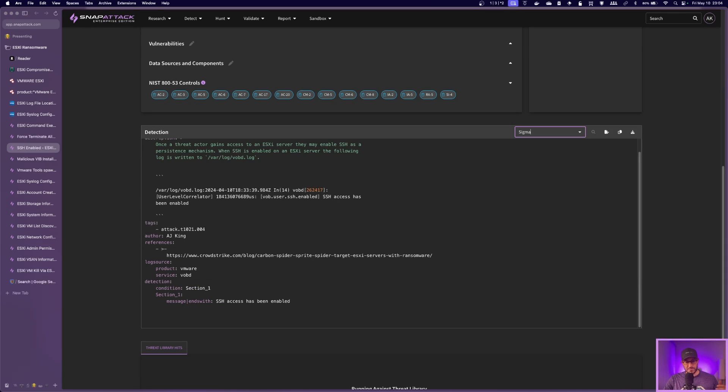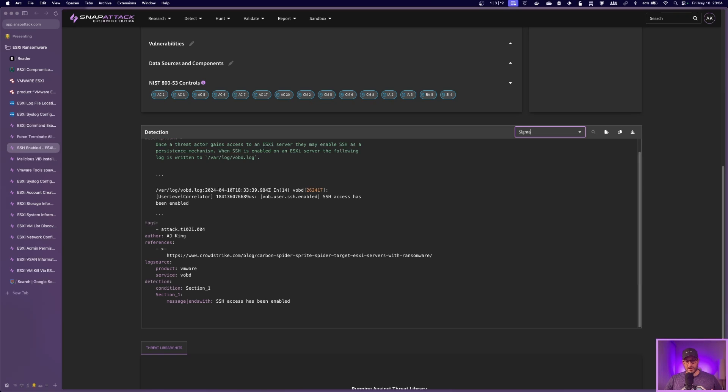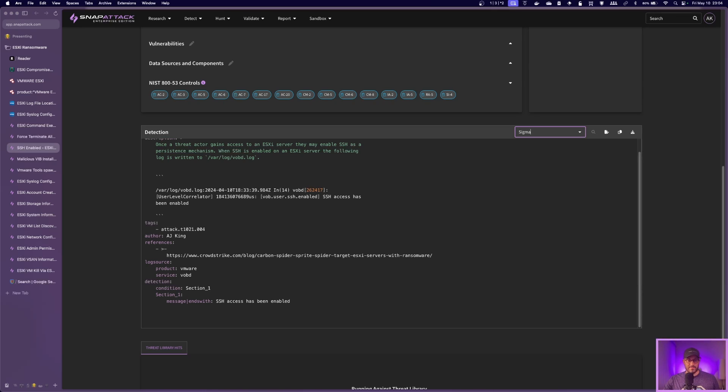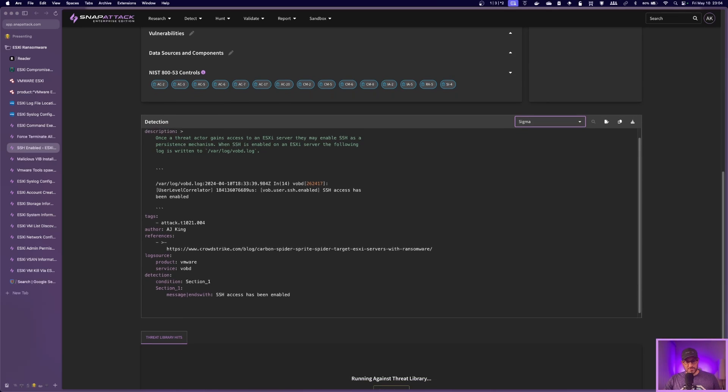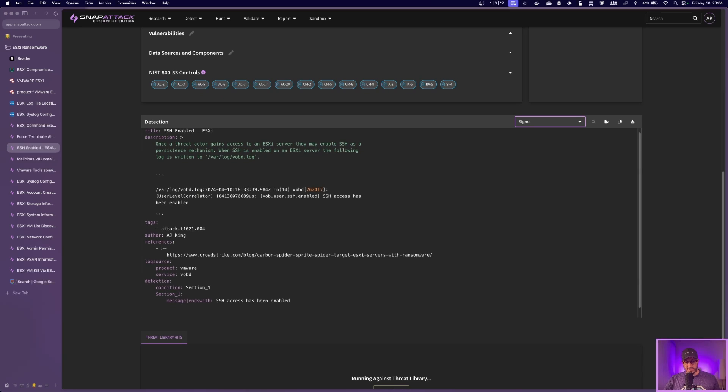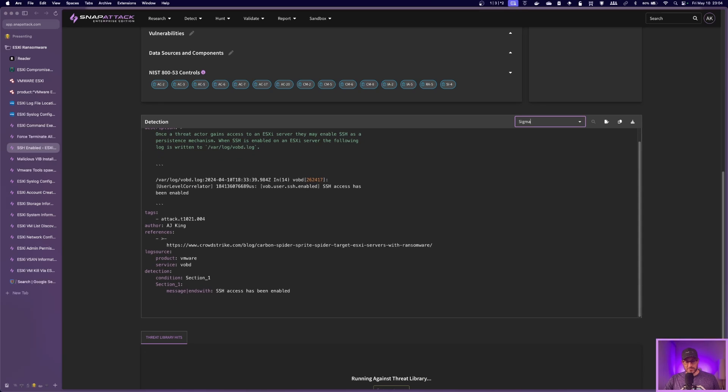Another one, when an attacker gets access to the box, they often want to turn on SSH, right? So if they have physical access, they can log in or they got credentials somehow from credential mapping, they get in there, they want to turn on SSH so they can get access via the command line to do some of the other items without having to click around in the platform. So this is basically a really basic one where it's basically just looking at the log to see a message of SSH access has been enabled.